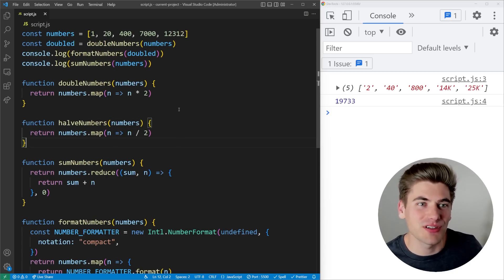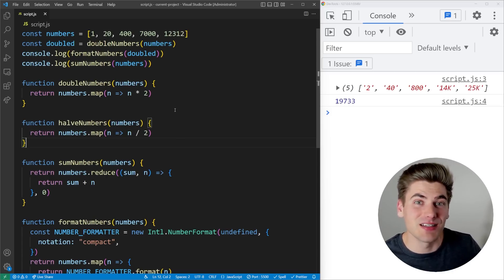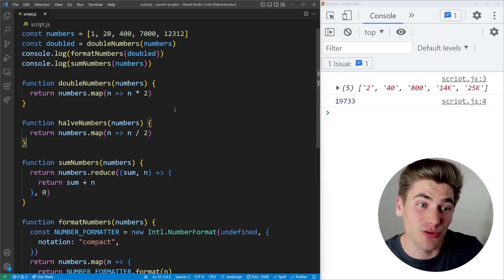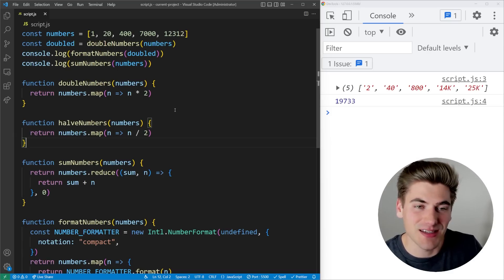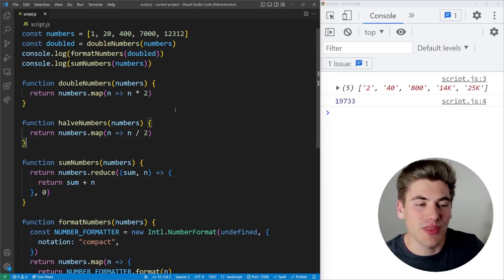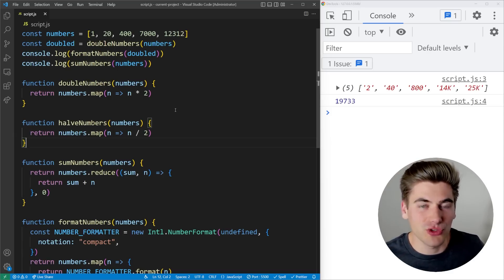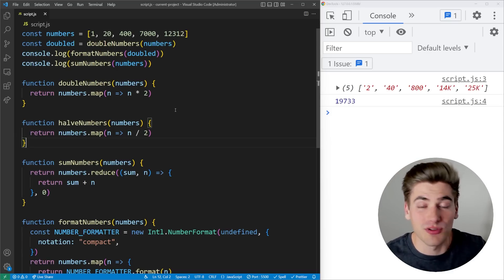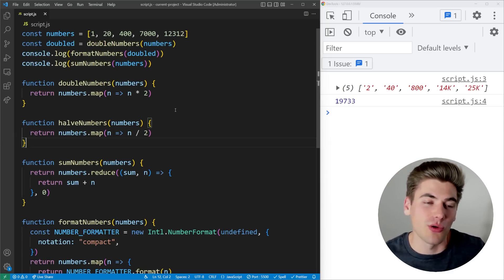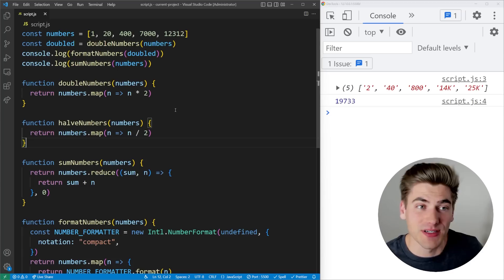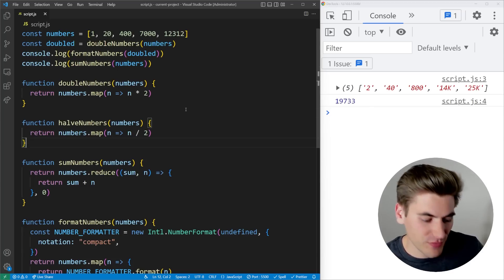And the other time I use arrow functions is whenever I need to deal with a particular this syntax. So the this object will change depending on if you're using functions or arrow functions for particular things.